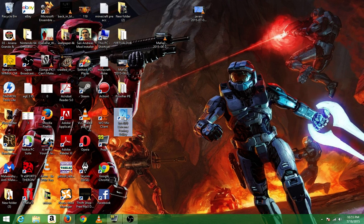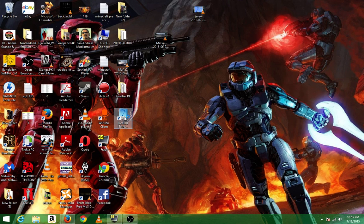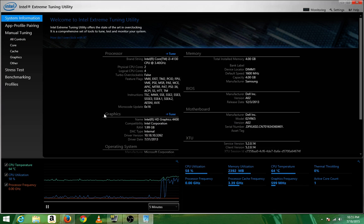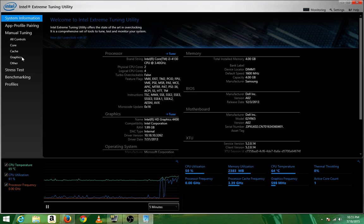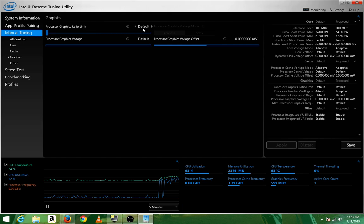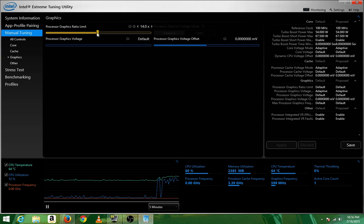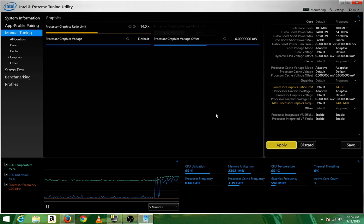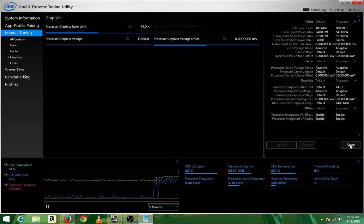It takes some time to open. Now I'm here, so we will go to Graphics and you see it is set at default. So you will take it to 14.0, then you will set apply.